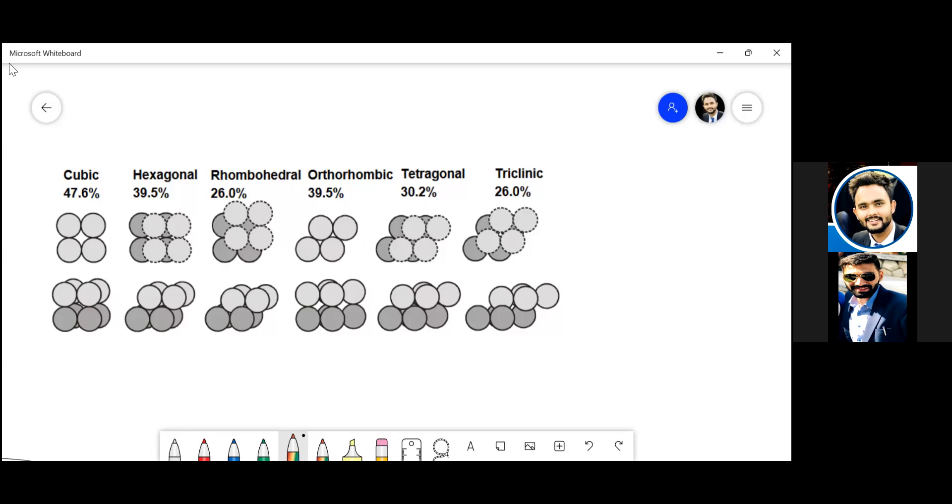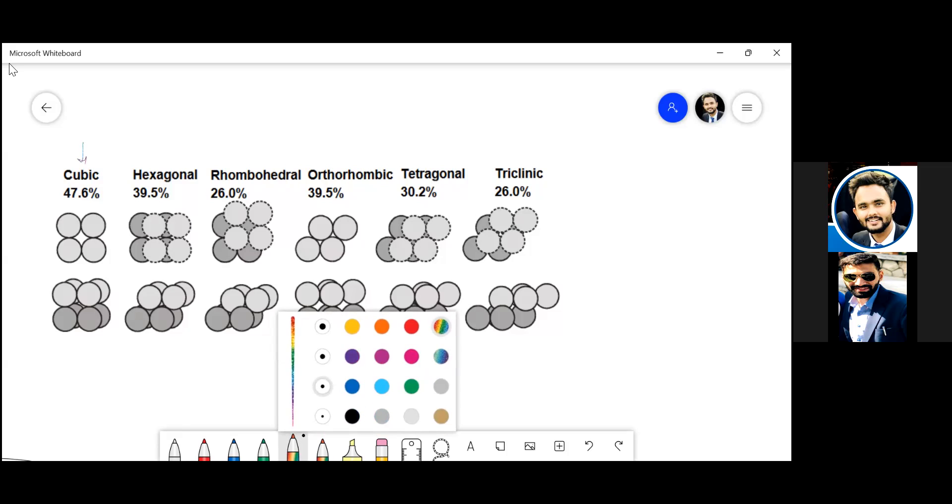Hey, welcome back guys. So in the last session we talked about how to derive the porosity for a simple cubic structure, which was this one.